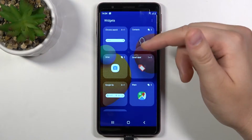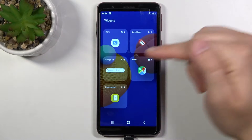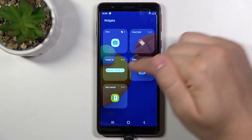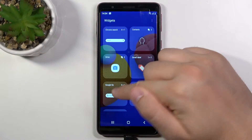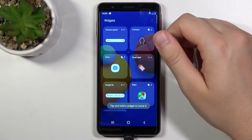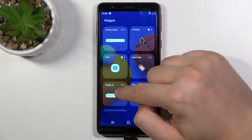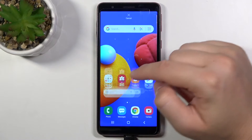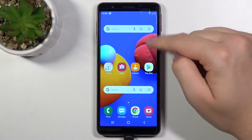I will go for this one — the Google Go search widget. Tap on it once, then click and hold it, and after that it will be added to the screen.